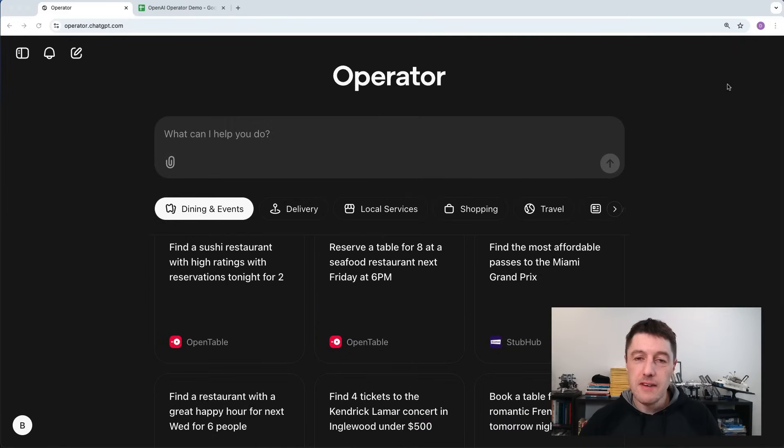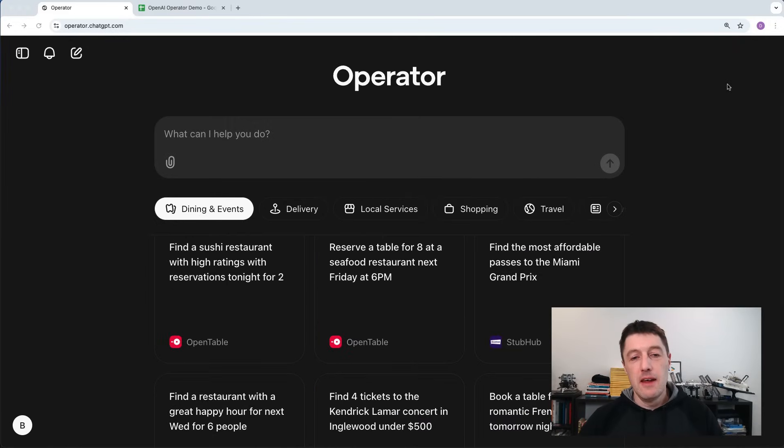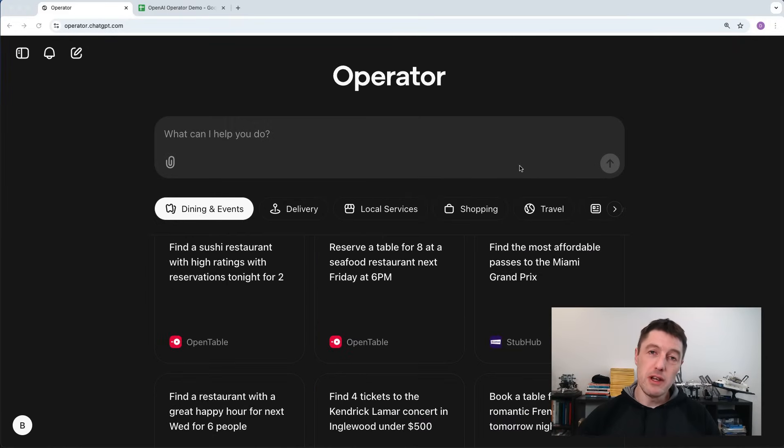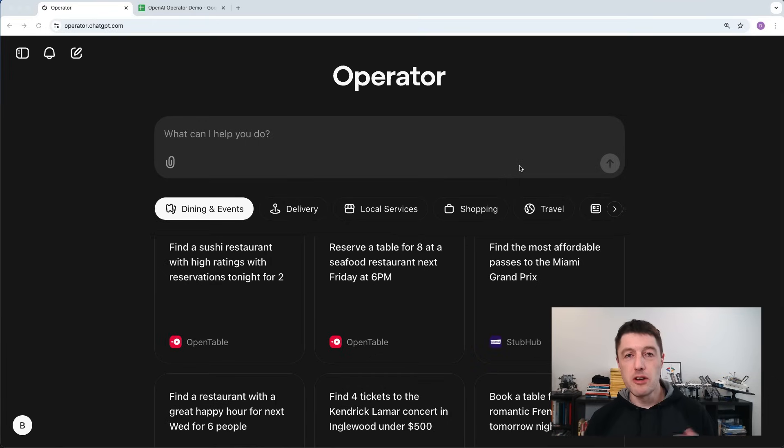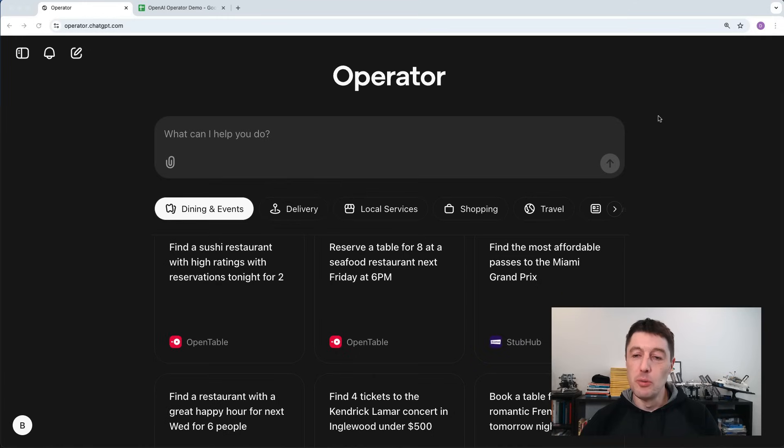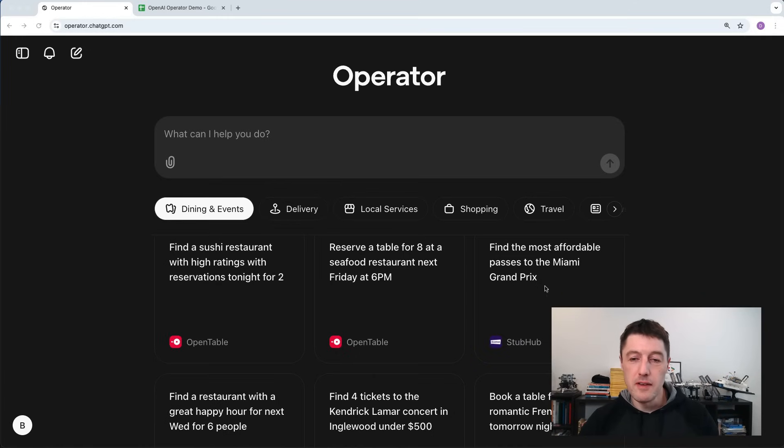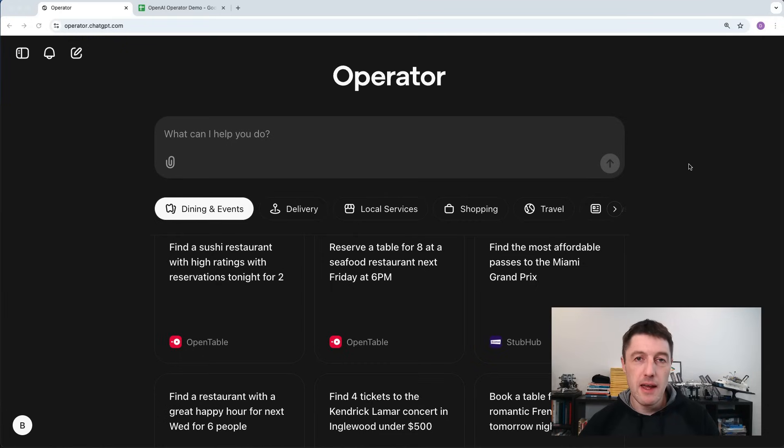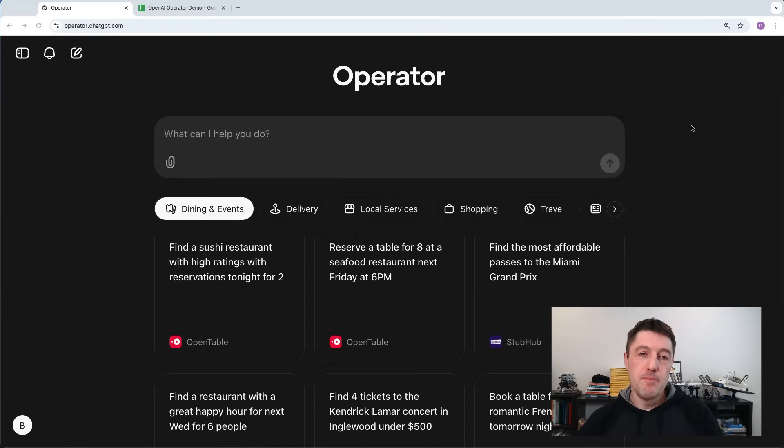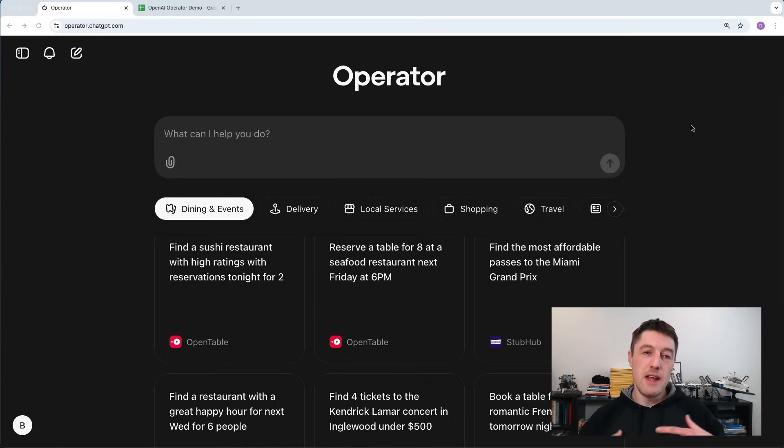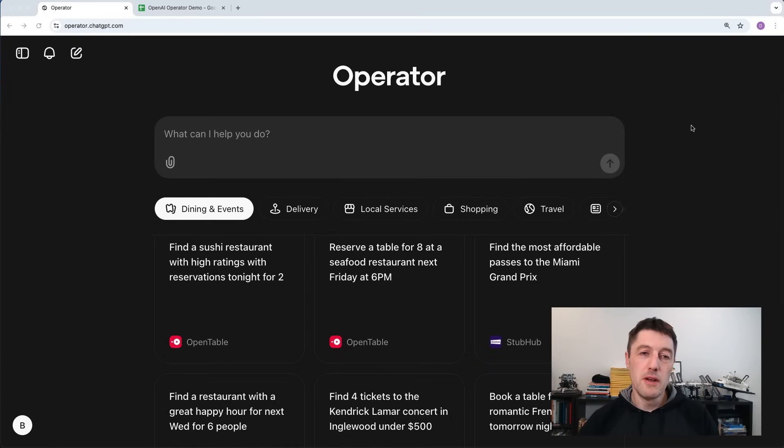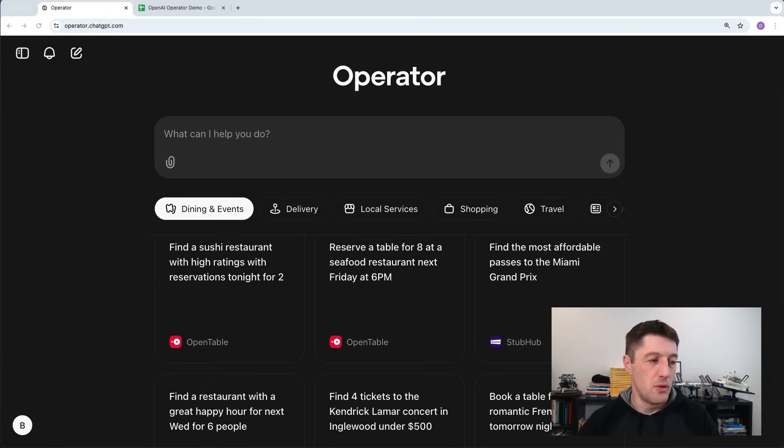Hey there. So OpenAI just launched this new AI agent called Operator and I thought I'd take it for a spin. In the demo they just released, they show some examples of ordering tickets for an event, ordering groceries, booking a dinner table, which is all pretty cool stuff. But I want to try something a little different. I want to see if it can do some data analysis and coding for me instead. So let's see how it gets on.